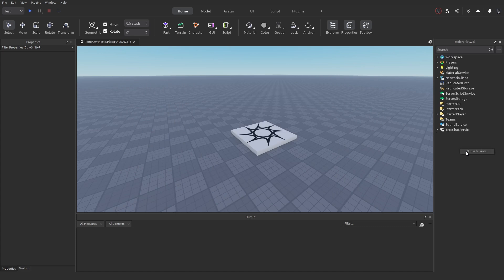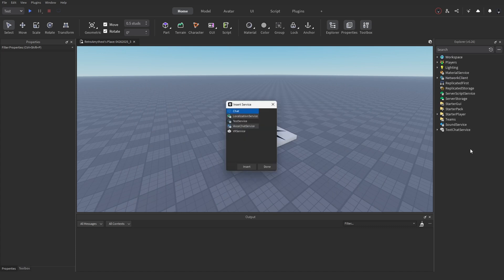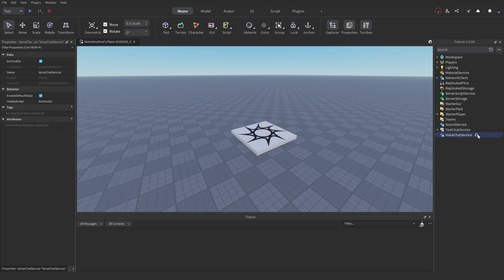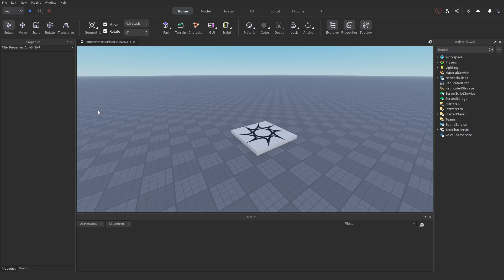Next, right-click in Explorer, click Show Services, find VoiceChatService, and insert it. Then click on VoiceChatService, go to Properties, find Use Audio API, and enable it.